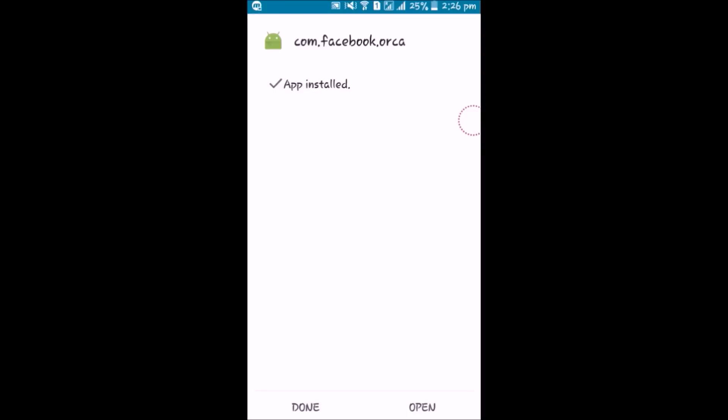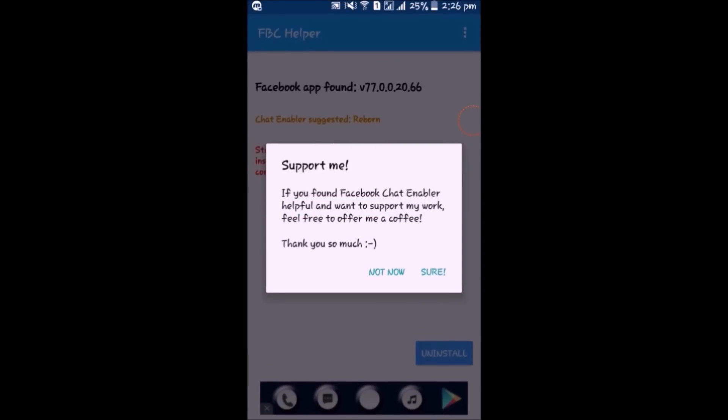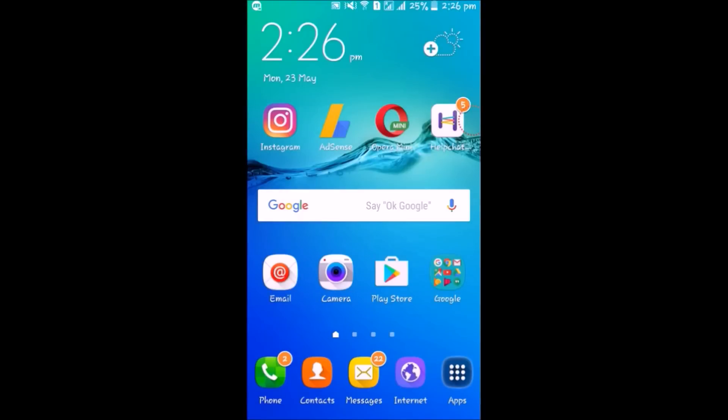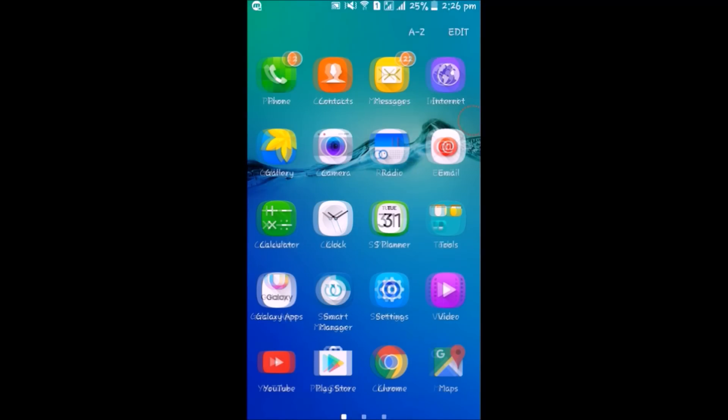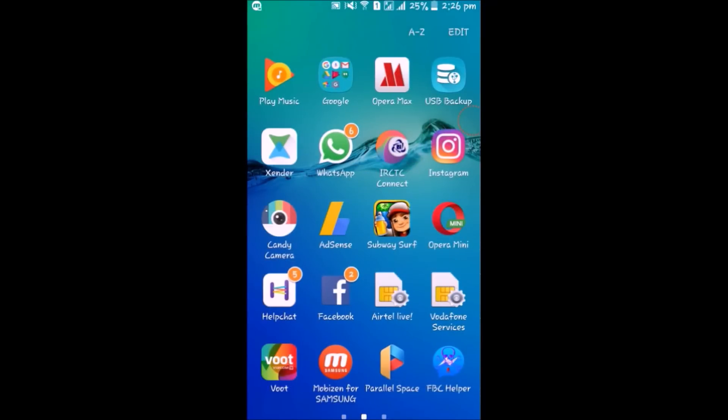Now minimize all these and install the FBC Helper application.